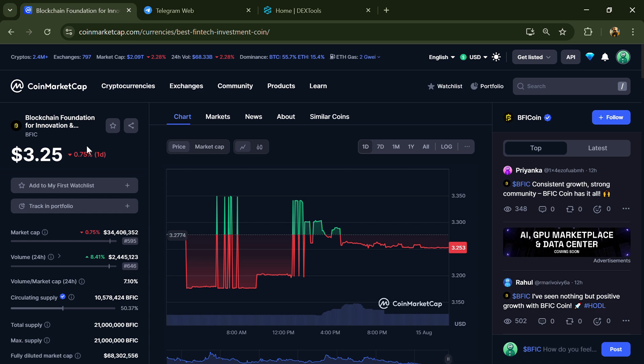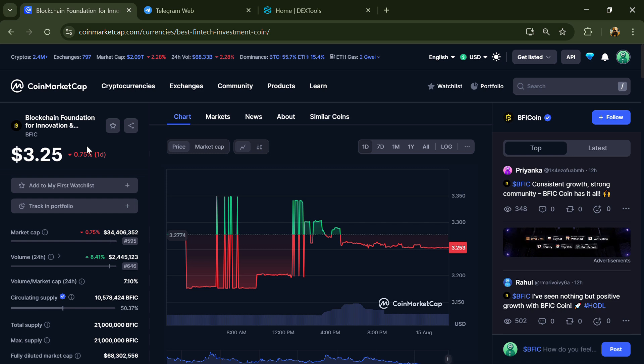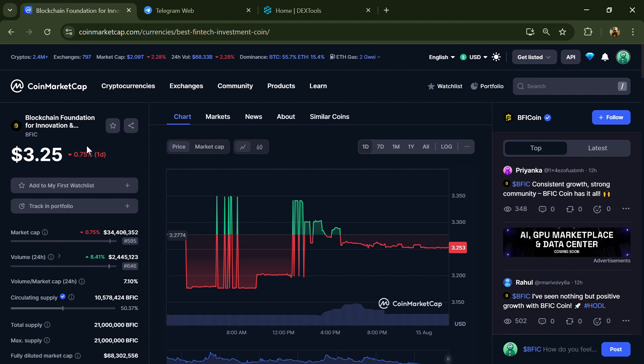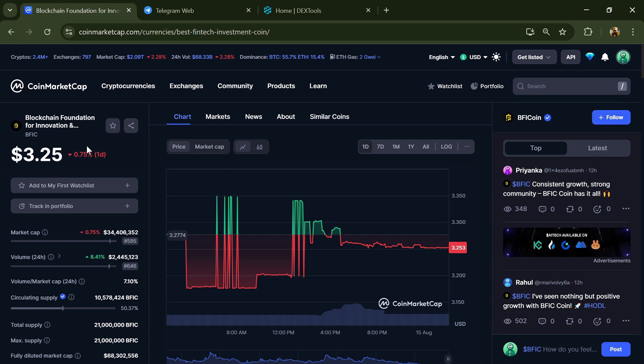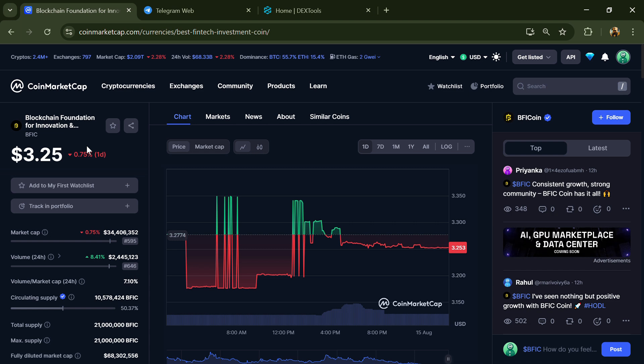Hello guys, today I'm going to tell you whether BFIC token is legit or a scam. Before we start, here's my legal disclaimer: none of the information in this video should be taken as financial advice. Please make your investment according to your own research.